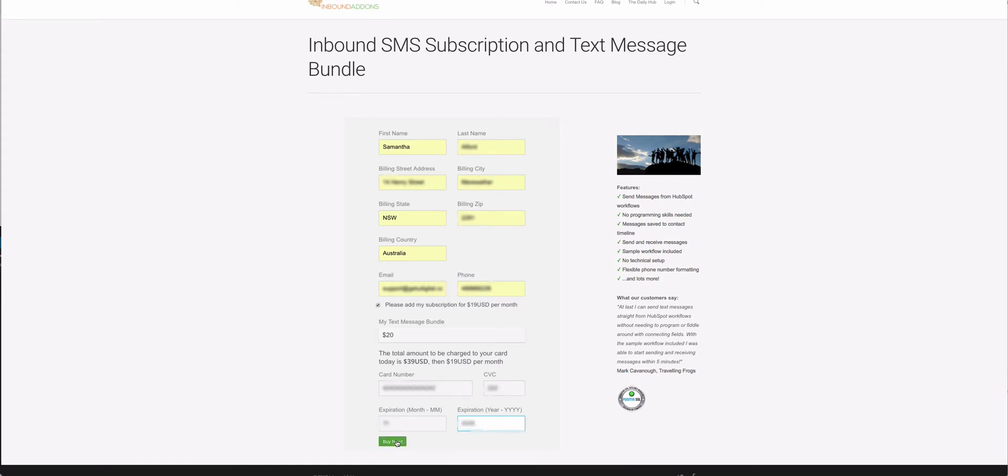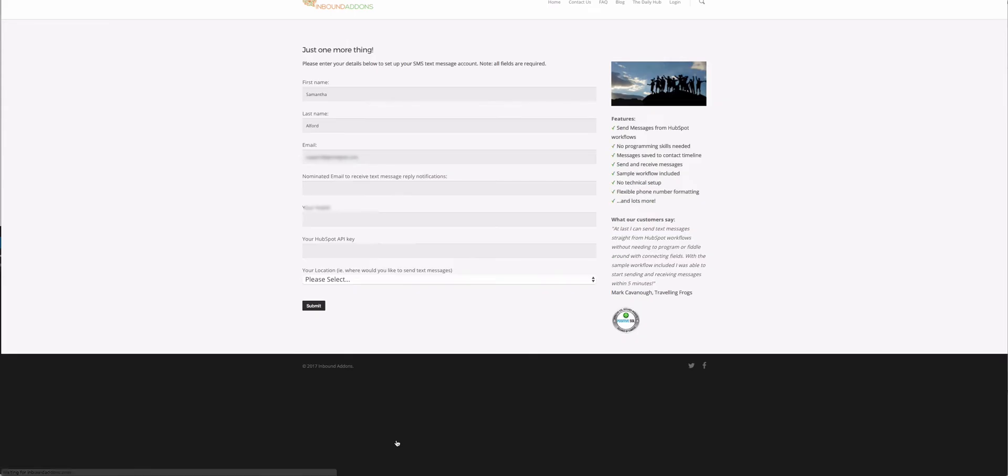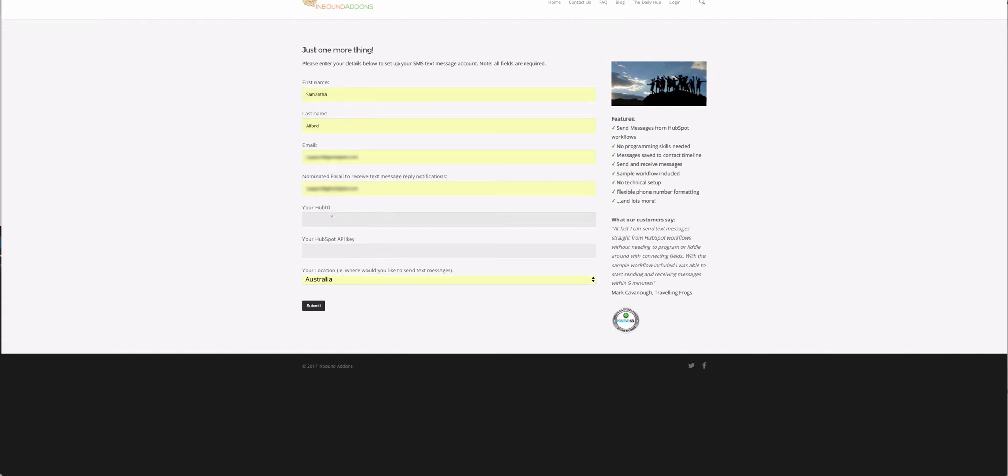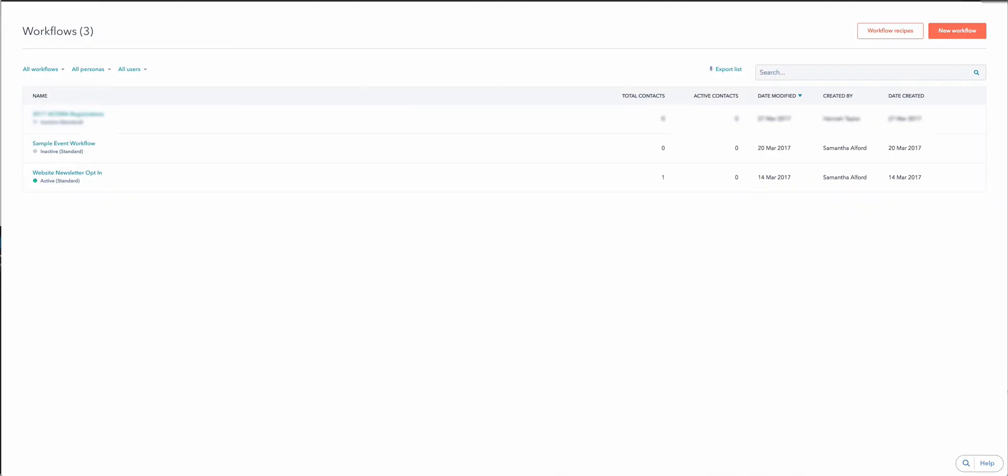I'll click Buy Now. The next step is to enter your details for the configuration and connect to your HubSpot app. It will pre-populate the details you put in the form previously. I'm also going to enter the nominated email to receive text message reply notifications. This is when you receive a reply to one of your text messages - who do you want to be notified by email that a reply has been received? Then we need to enter our Hub ID.